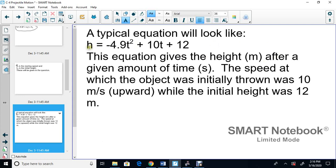Here's a typical equation: h = -4.9t² + 10t + 12. Height will be in meters and time in seconds. The 10 is the initial speed at which the object was thrown upward — that's 10 meters per second. The 12 is the initial height, where the object starts — 12 meters. Speed here, height here.